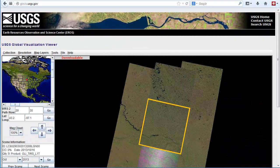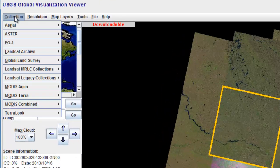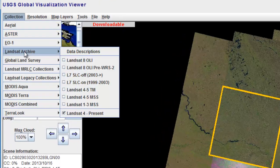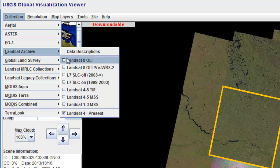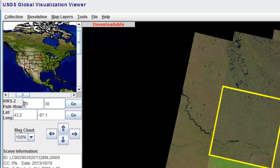Landsat imagery can be obtained freely from the USGS Global Visualization Viewer. We'll first want to specify the collection. We're going to go for Landsat 8, which was launched in February of 2013. Once we've specified the sensor, we're going to enter the path row. Remember, this was 169 and 60.